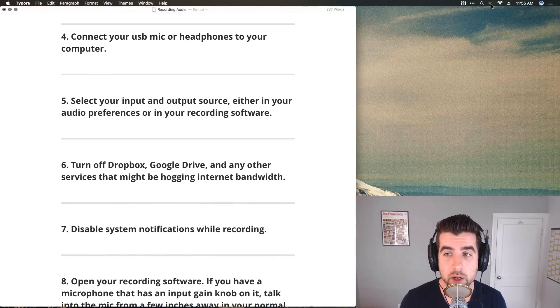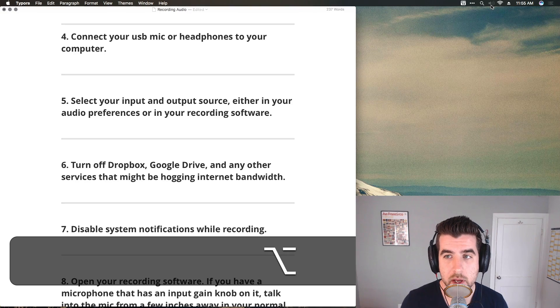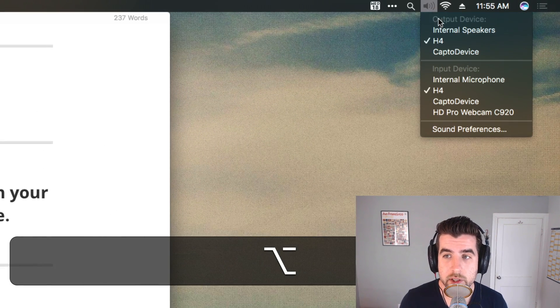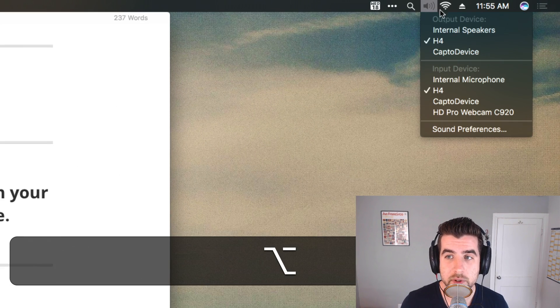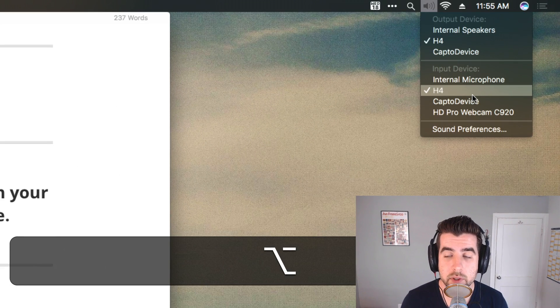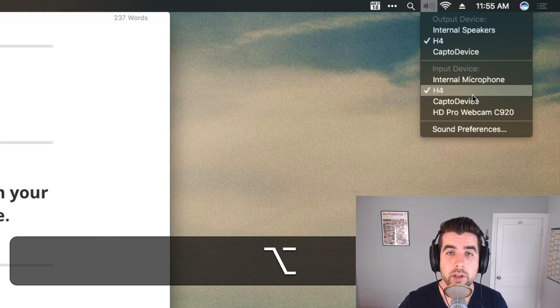Next, you need to understand input and output sources. Input is where the sound is coming into, which device your computer is going to be recording audio from. That's either your USB microphone or headset or an audio interface. The output is where your computer is going to send audio to, wherever your headphones are plugged into. You can do that on a Mac in your audio preferences by holding down option and clicking on this little sound icon up here in the menu bar. You'll see that you have an output device and an input device.